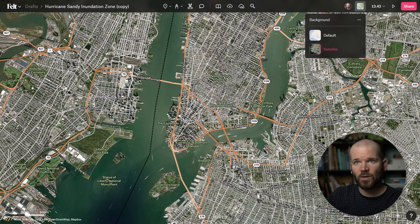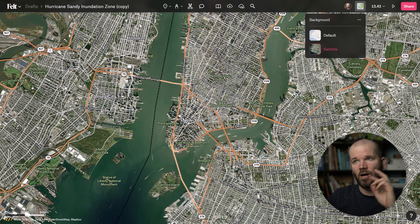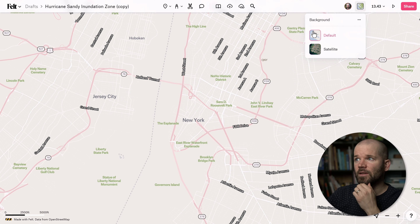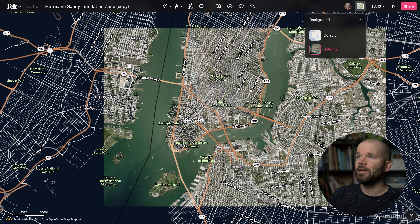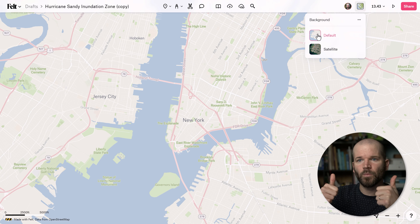You'll also notice the toolbar and the main UI elements automatically swap as well so that they contrast nicely. Here we have the lighter UI, and then over here we have the darker UI elements. Super cool.